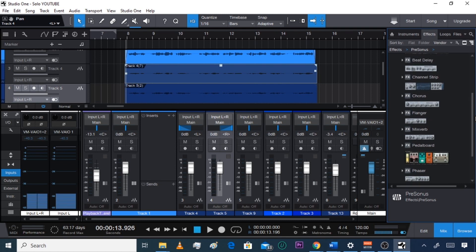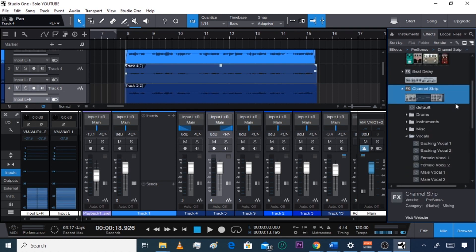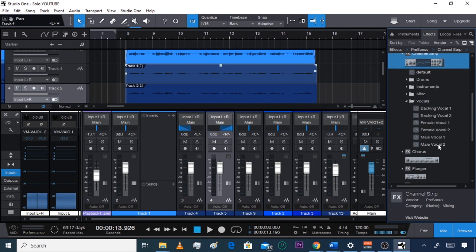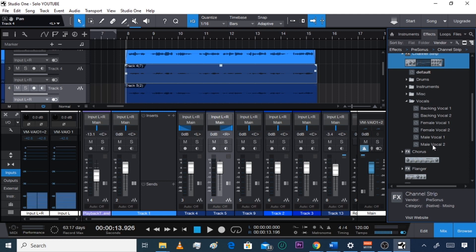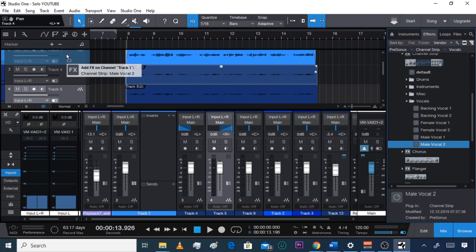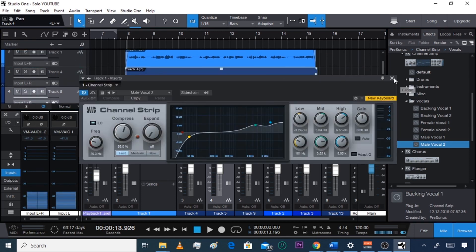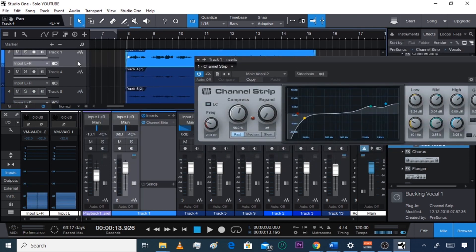What you're going to do is pull up your Channel Strip. Click it and these folders will pop up. Go to Vocals and then go to Male Vocal 2 or Male Vocal 1 — I like Male Vocal 2 better personally. Then click it, hold it, and drag it over to Track 1 and let go. That puts the Channel Strip on this track — the main one centered in the middle.